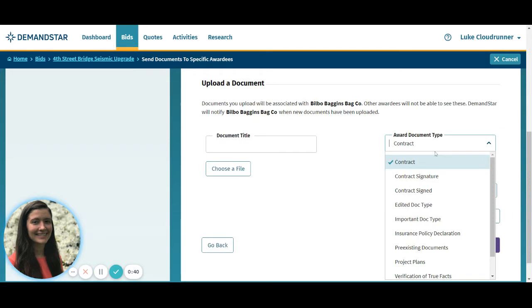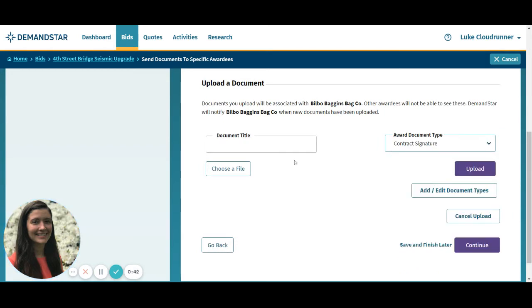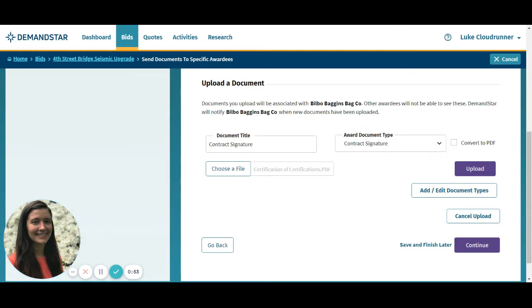Choose the award document type and title the document. Then choose your file for upload and click the upload button.